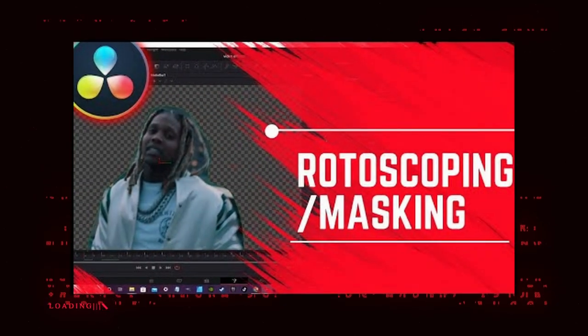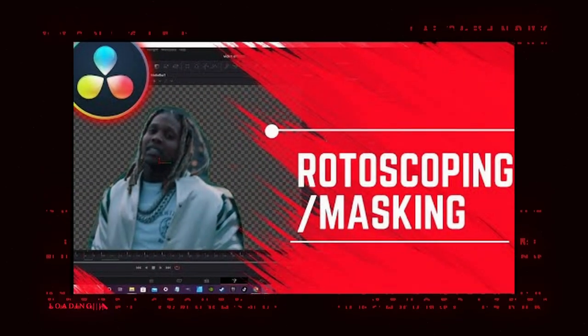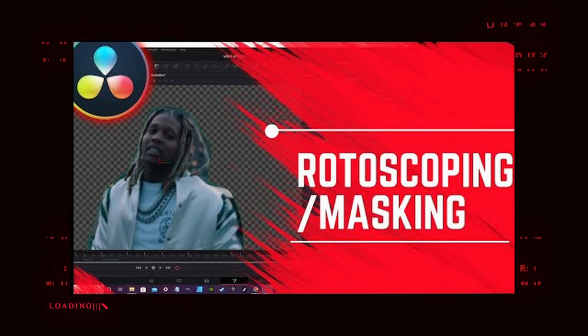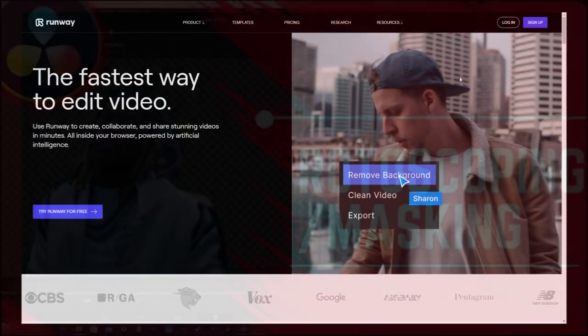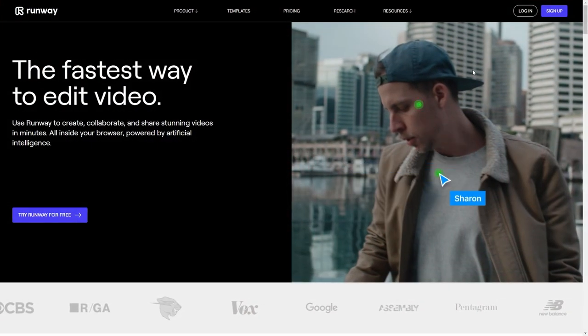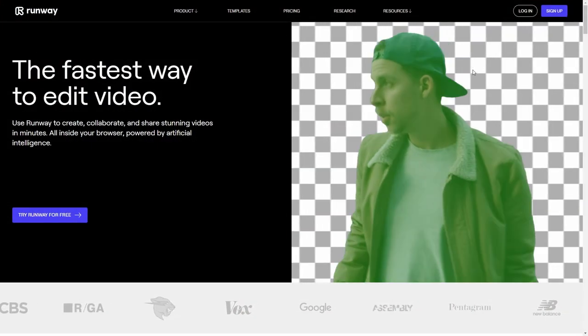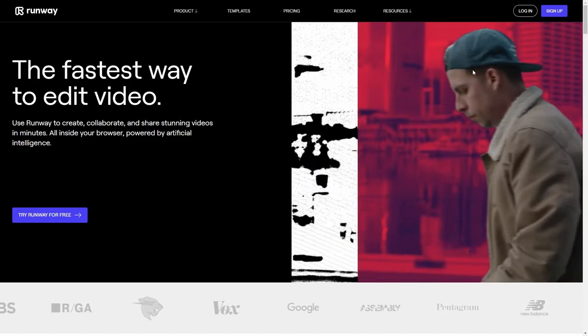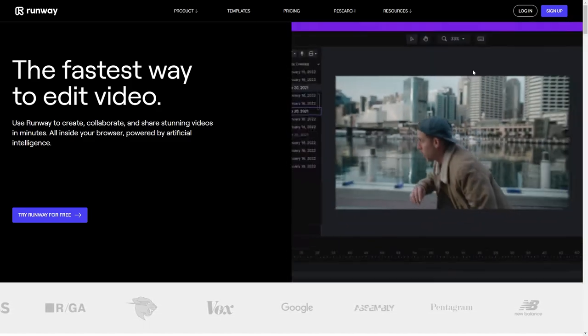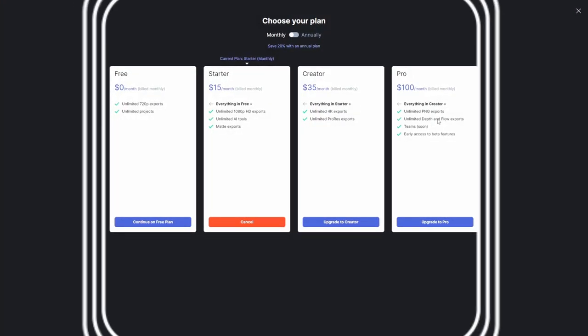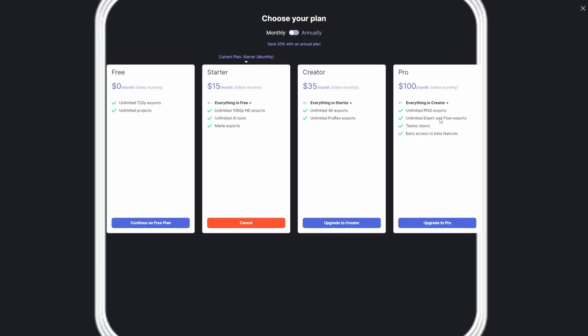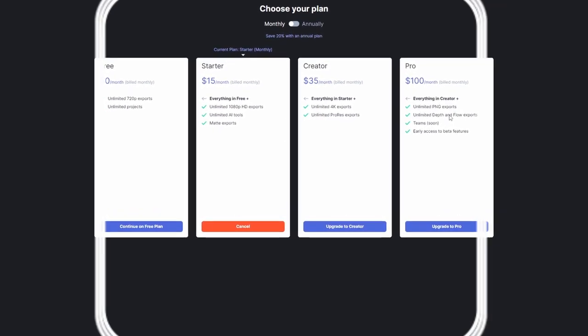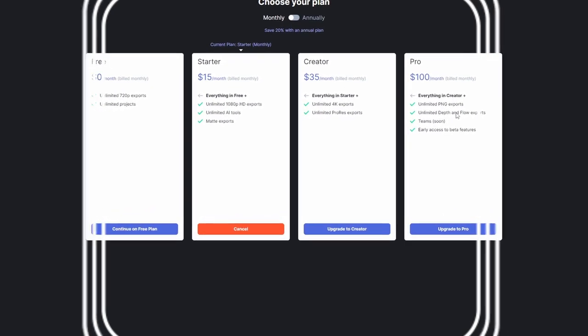In the video I did about rotoscoping and masking, I loosely mentioned Runway ML and didn't go into it at all. I had no affiliation with them, but since then the good people at Runway have been gracious enough to bless me with the pro tier of their product for a limited time.